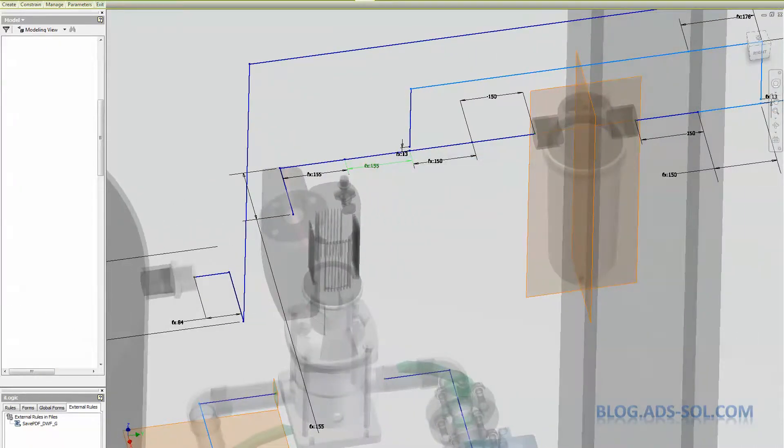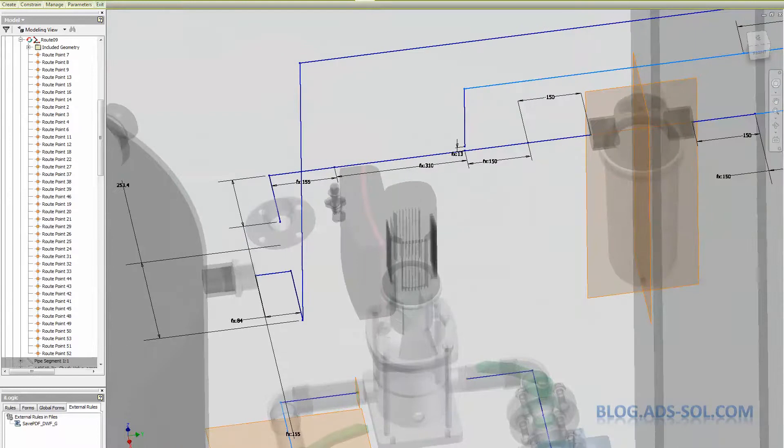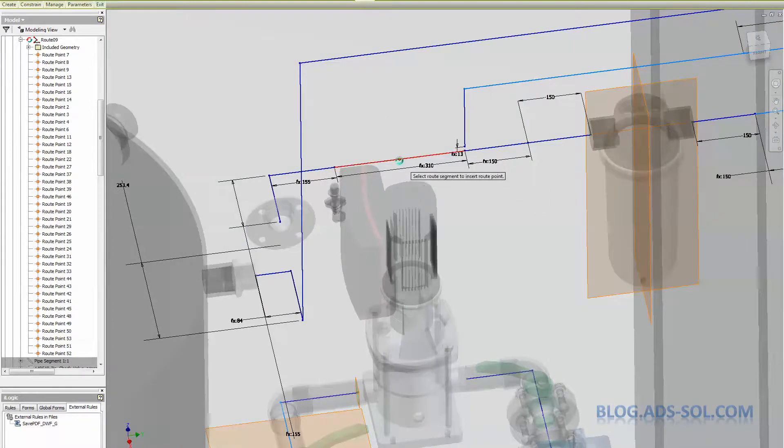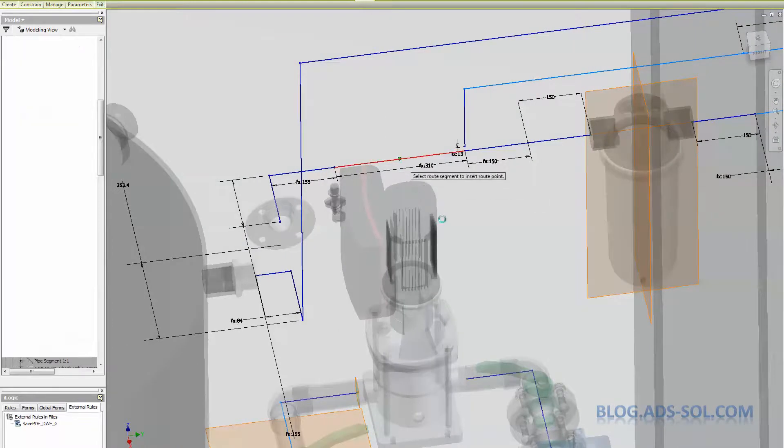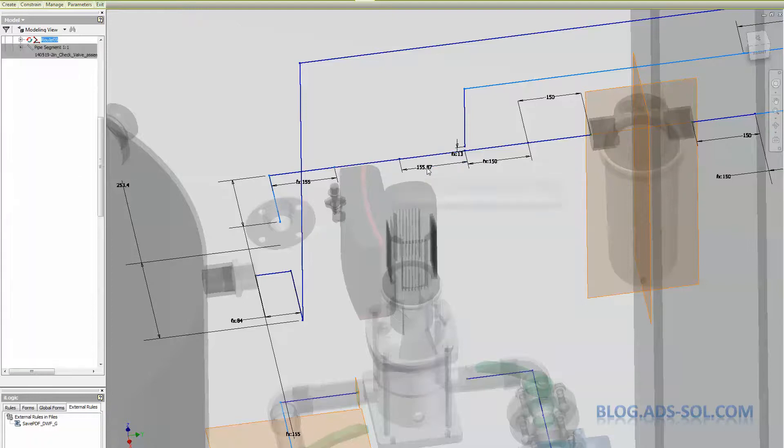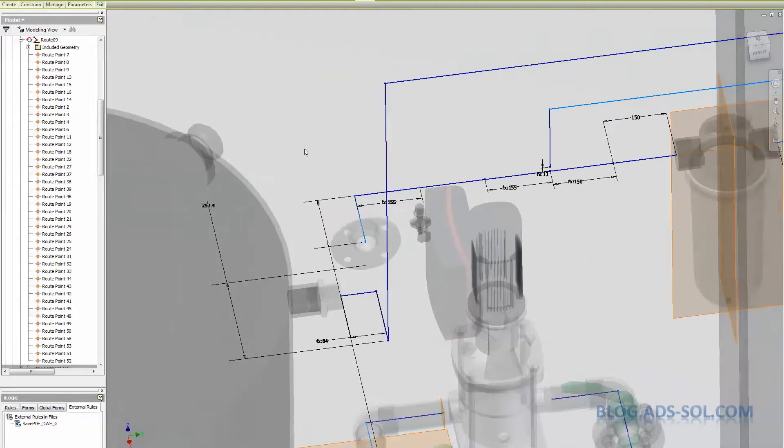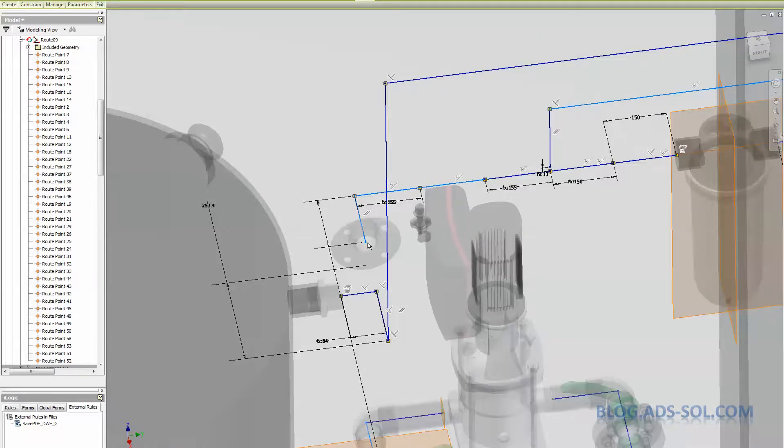And then we're gonna insert a node that's gonna be my elbow. We're gonna remove the collinear constraint and just drag the route a bit.